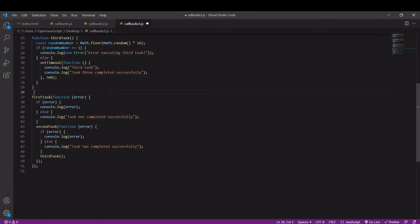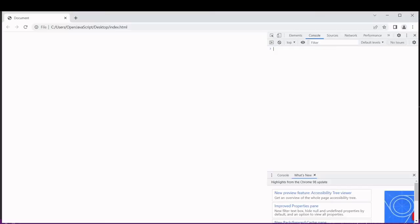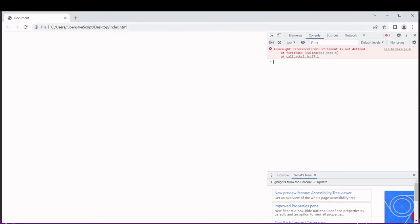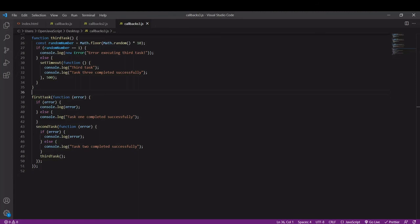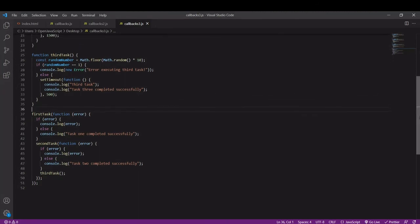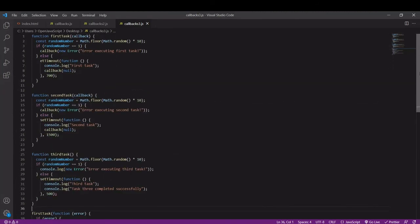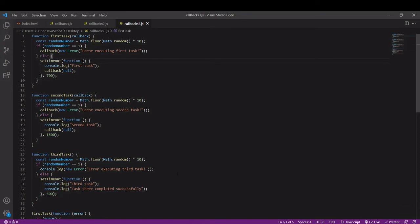I'm going to save this now and head over to the browser and see what happens. These should be finishing in order but we have an error: reference error, timeout is not defined on line six, so obviously there was a slight mistake here.